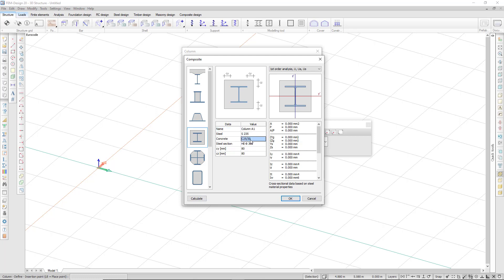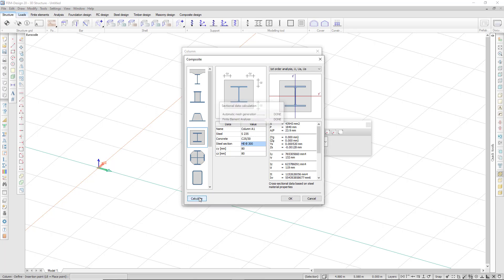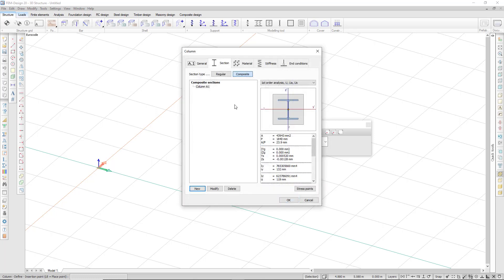Choose the material for steel and concrete, the steel section and any cover parameters, click calculate, and then I can use it in my calculation.